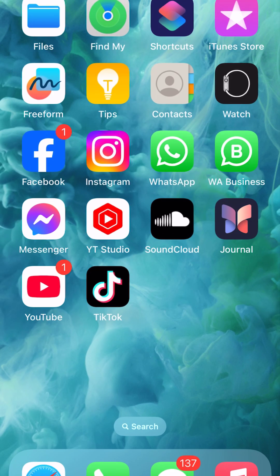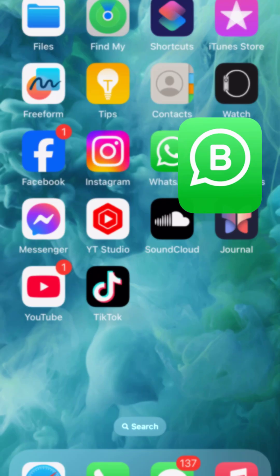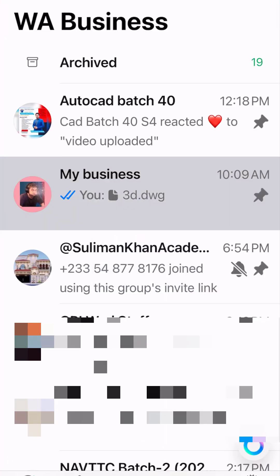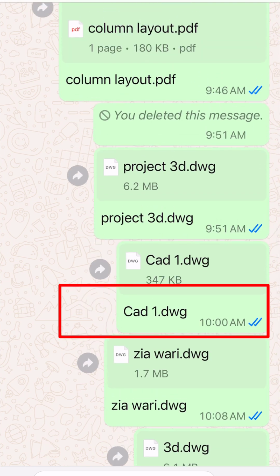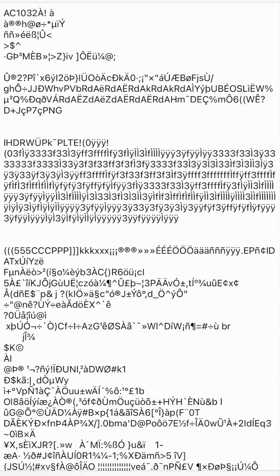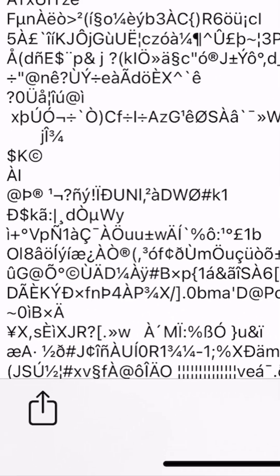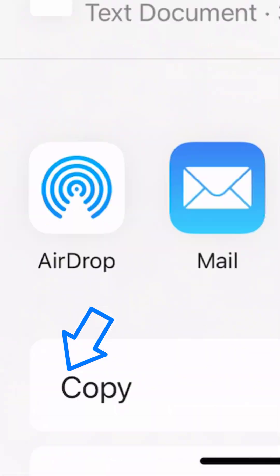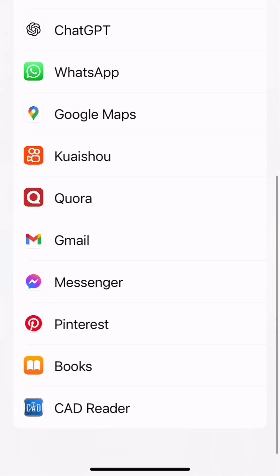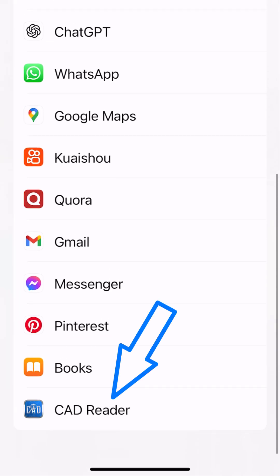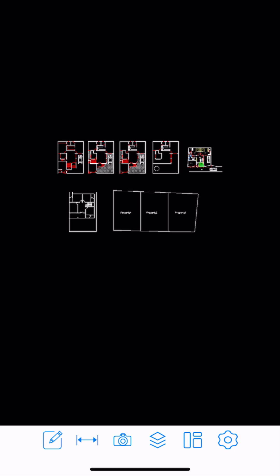I'm going to switch back to WhatsApp to open a DWG file. In WhatsApp, I have a DWG file which is CAD1.dwg. I'm going to open it. As you can see, it opens as a plain text file, which means my mobile phone is not able to read DWG files natively. So I'm going to click Share, look for CAD Reader by clicking 'More', and there it is — CAD Reader. After clicking, that file has been opened in CAD Reader.